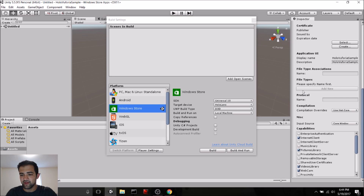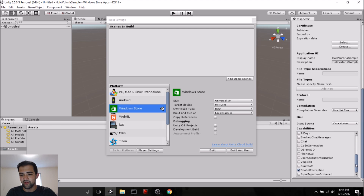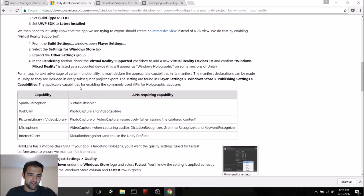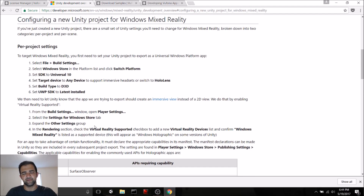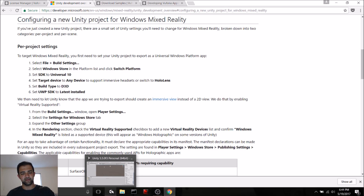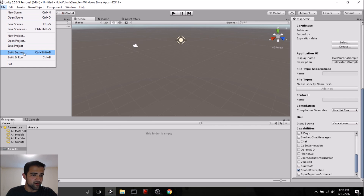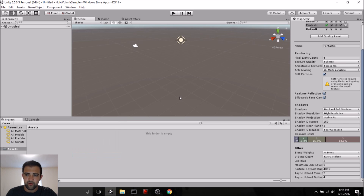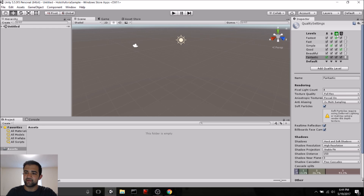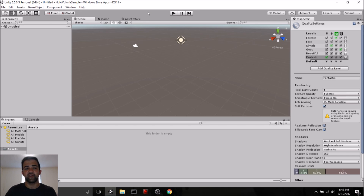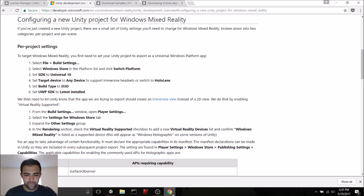Then in our Player Settings, we want to make sure that certain capabilities are enabled so that we can access all of the HoloLens APIs: Internet Client, Pictures Library, Videos Library, Webcam, Microphone, and Spatial Perception. We actually won't be using all of those capabilities — I'm just checking them on to show you how to get full access to the HoloLens API set. We also need to configure our quality settings. Go to Project Settings, Quality, and we want to be using Fastest on the Windows Store. Now everything is configured for us to build this project to HoloLens, but we still need to configure our cameras and set up Vuforia.